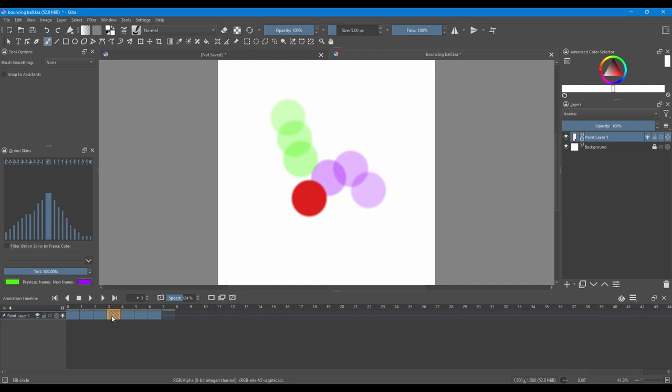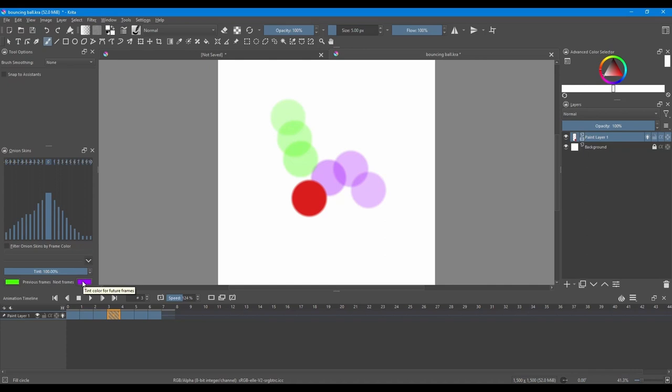Now look at this. I am on this frame. I have three frames after this. The next frames are previewed in purple. The previous frames are previewed in green.